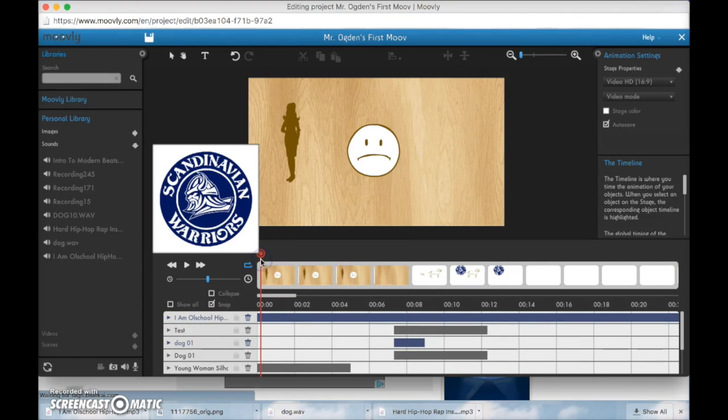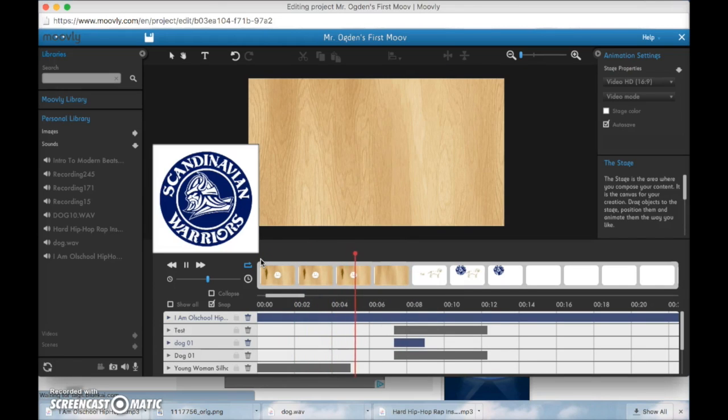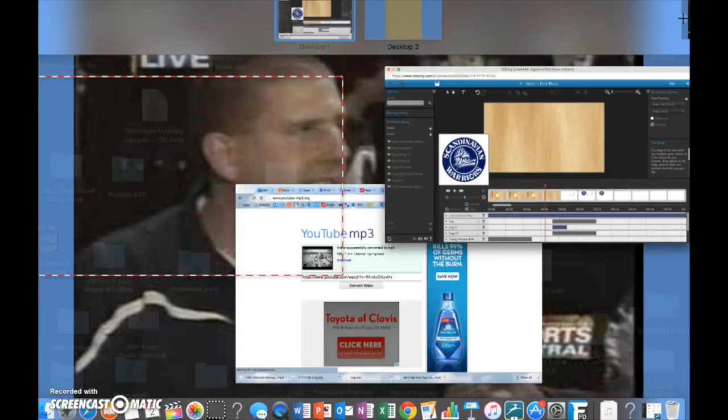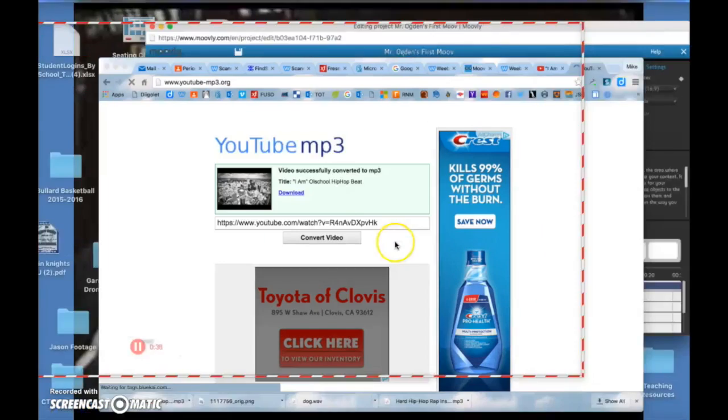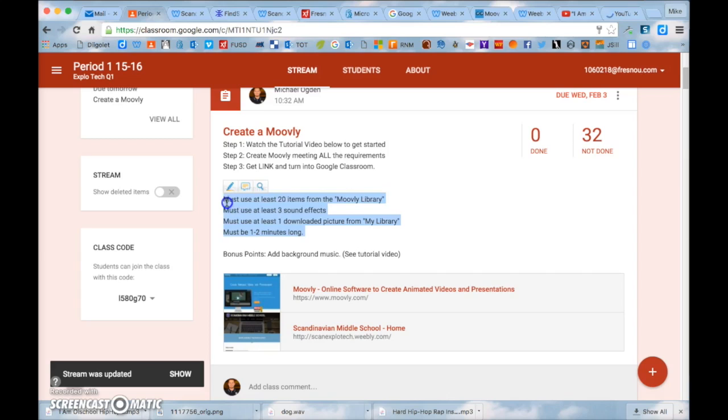Now when we play by pressing space bar, we'll hear our song. Now one thing about adding a song is that you can't have your song go for the entire duration of your Moovly. Because remember we need to have our Moovly be one to two minutes long with all these requirements.